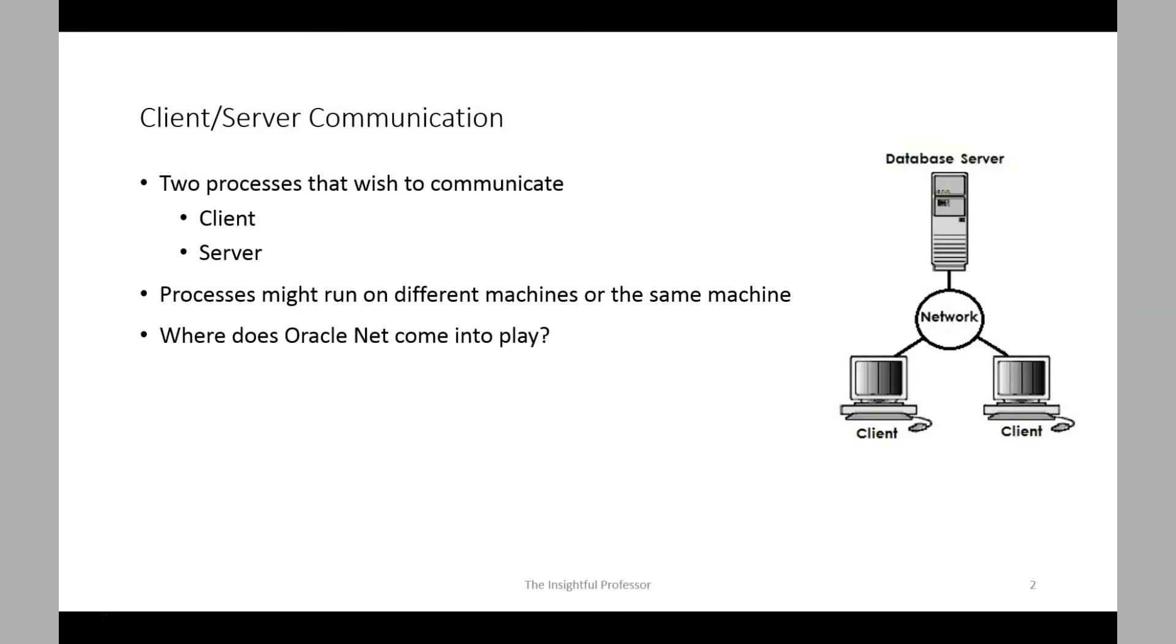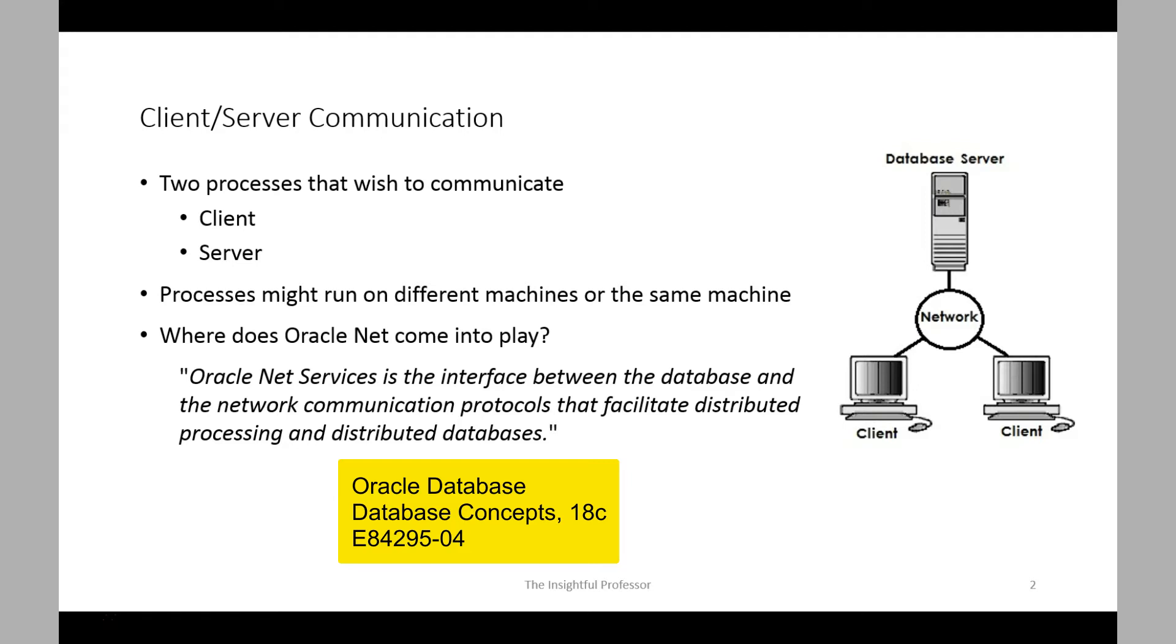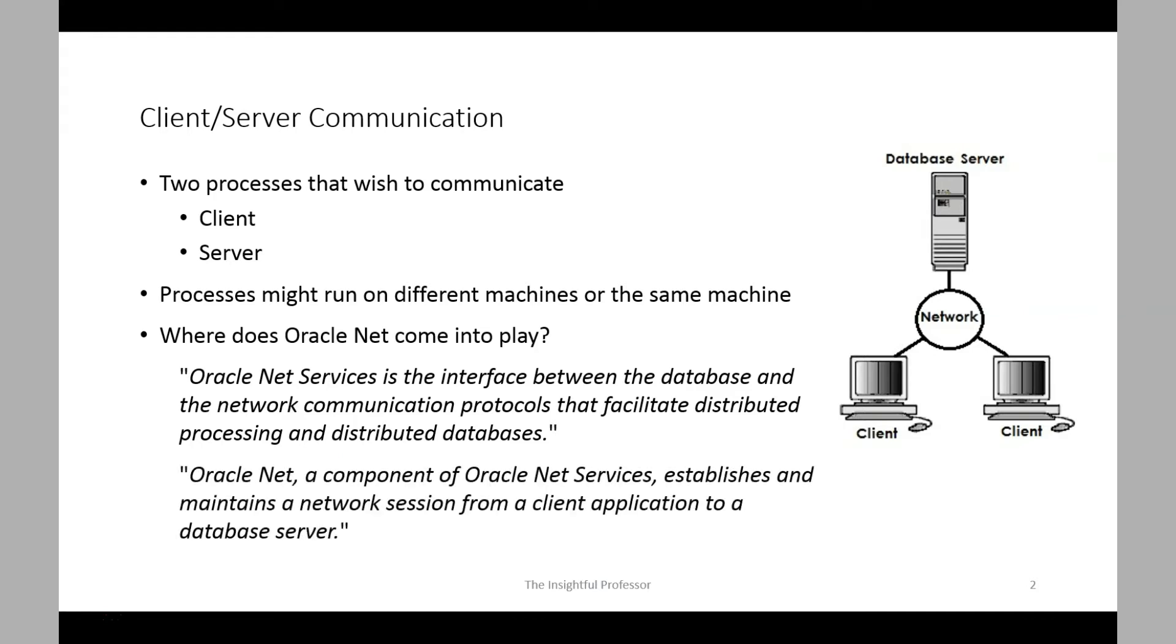The next question is, where does Oracle Net come into play? Well, if we take a look at the Oracle documentation, we see that Oracle Net Services is an interface between the database and the network communication protocols that facilitate distributed processing. Oracle Net is a component of Oracle Net Services, and it establishes and maintains a network session from a client application to a database server.